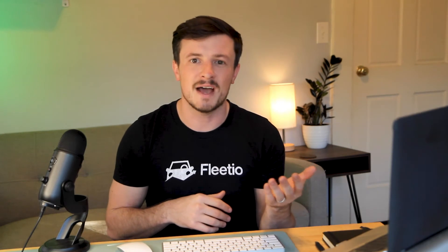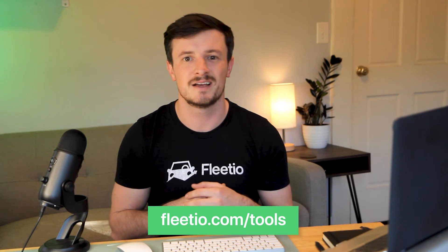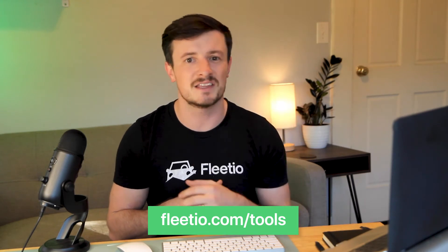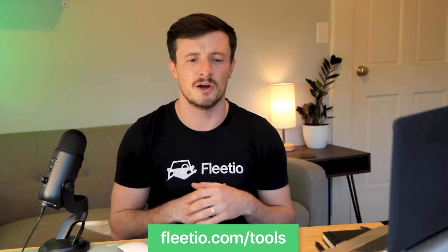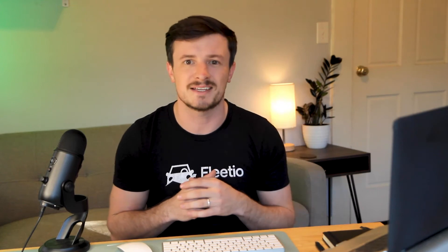But before we do that, I want to remind you that we have several free tools available for you at Fleetio.com slash tools. I'll put that link in the video description below and don't forget to subscribe to stay up to date on any future tools that we release.